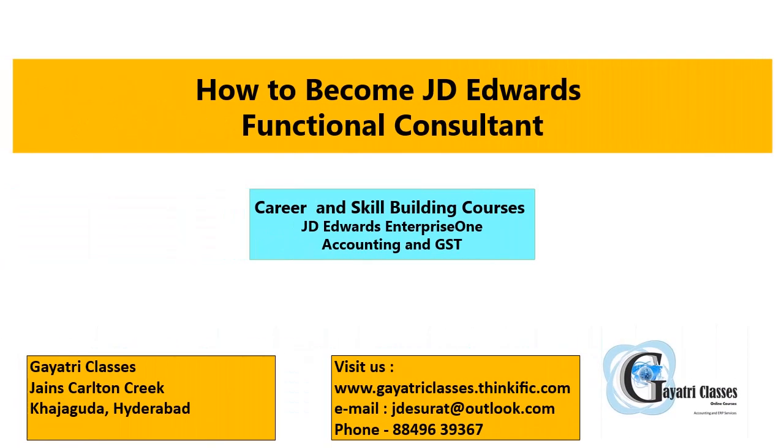Welcome to how to become JD Edwards functional consultant channel. I am JP Parikh. The process and steps described is a lesson on configuration and setup of JD Edwards Enterprise 1 9.2. If you like my video, please subscribe and share. Thanks for watching.